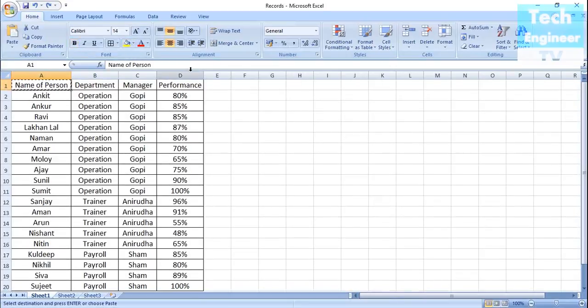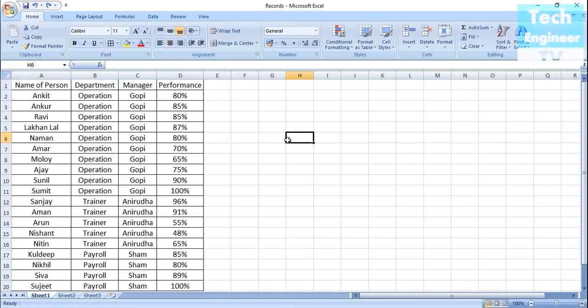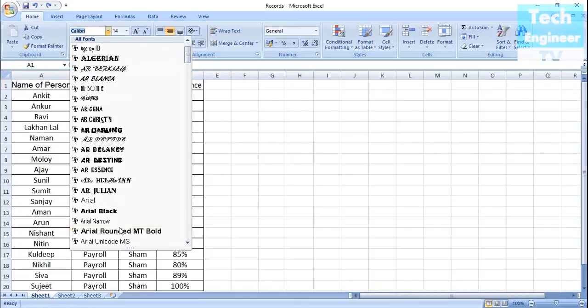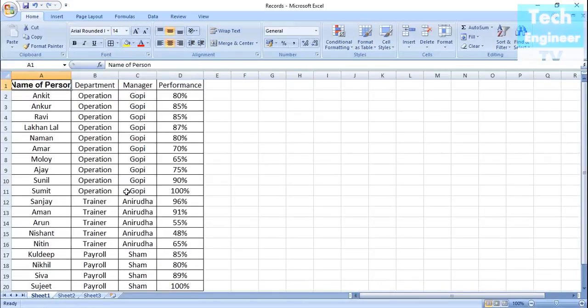If my task is to fill that in every cell, then it's a hectic task for me. So as of now, let me go back to the original condition and then I'll try to implement this thing.